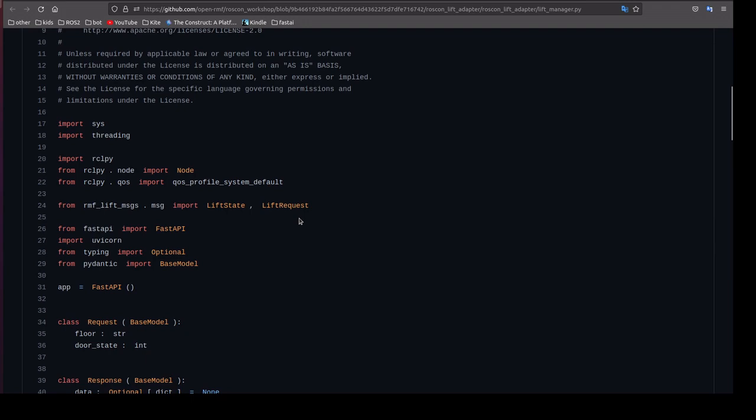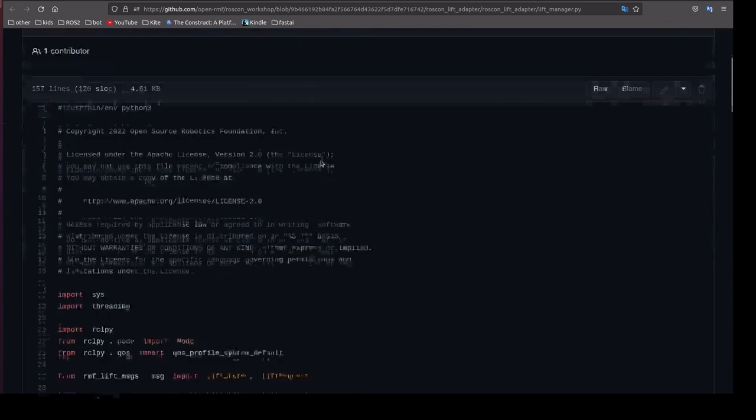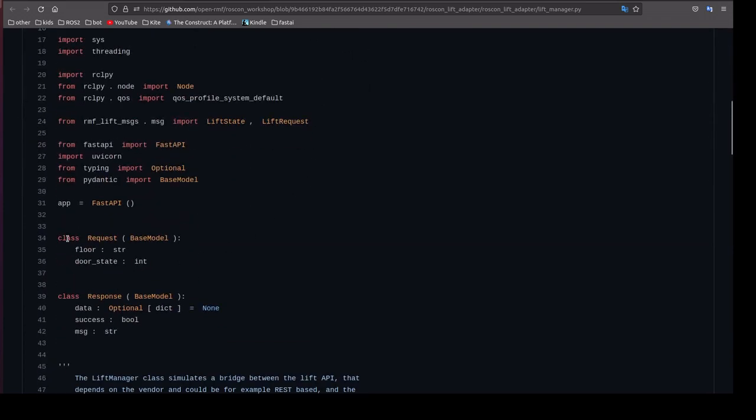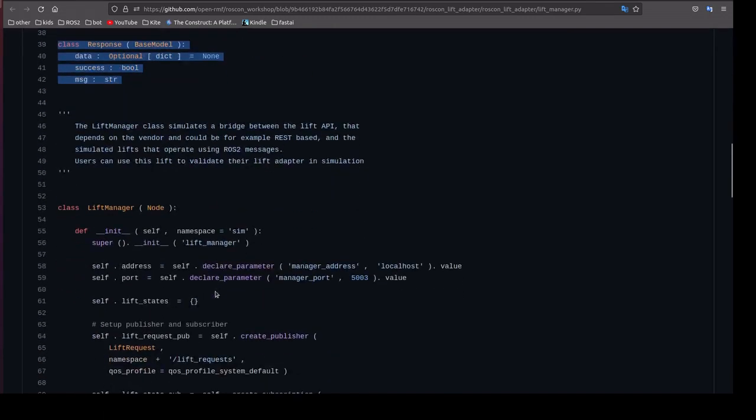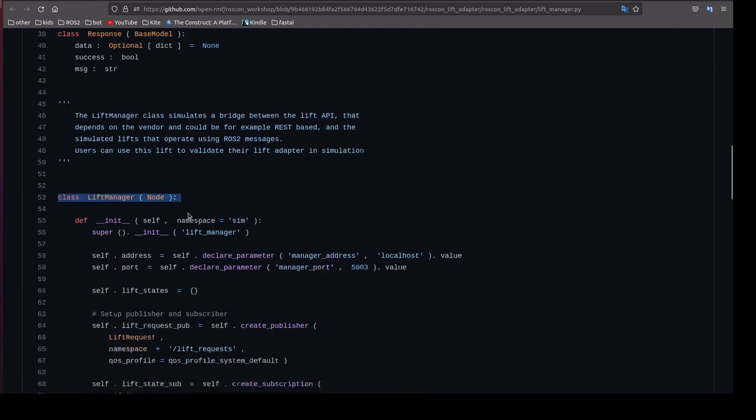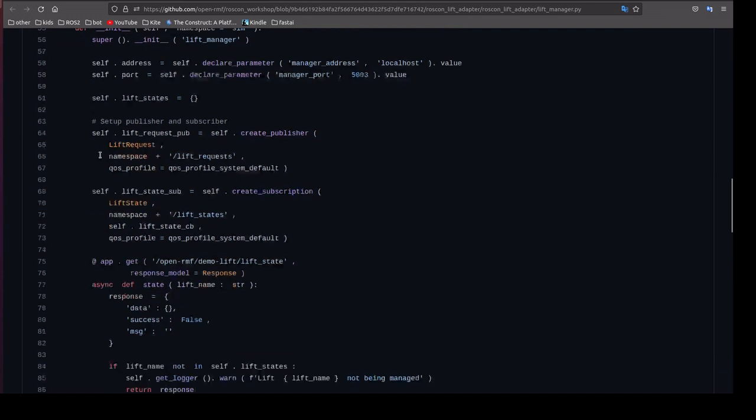Open RMF has implemented this integration. Here we'll go through this Open RMF code. Here we have a FastAPI. This is a request and response format and this is a normal ROS2 node class.